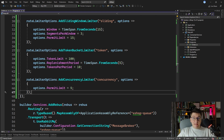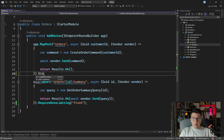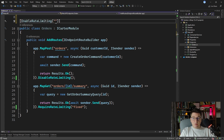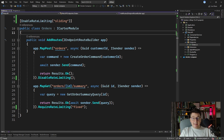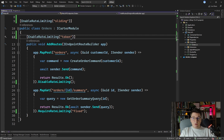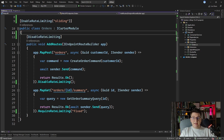If you want to disable rate limiting for a given endpoint, you can call the DisableRateLimiting method on the minimal API endpoint, and this turns off all rate limiters for that endpoint. If you're using controllers, you have the EnableRateLimiting attribute where you specify the policy name — this applies to all endpoints in that controller. For a specific endpoint, you can add the attribute again with a different policy, or use the DisableRateLimiting attribute to turn it off. It's very simple: between controllers and minimal APIs, you either disable rate limiting or use the given policy.